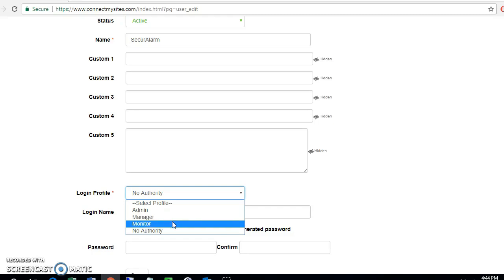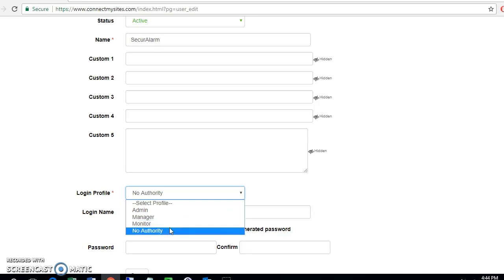Monitor - all they're allowed to do is view the system. They're not able to do anything else but look at it. And no authority - this will not allow the user to even log in, but it will allow you to create the user so you can assign them a code later.